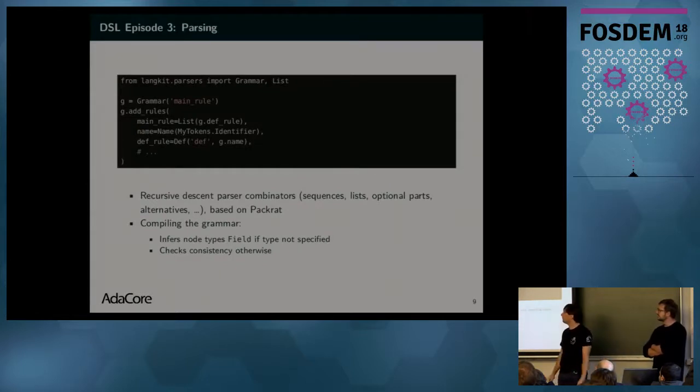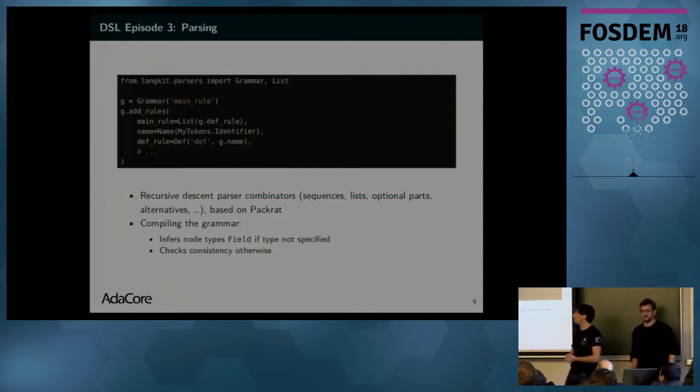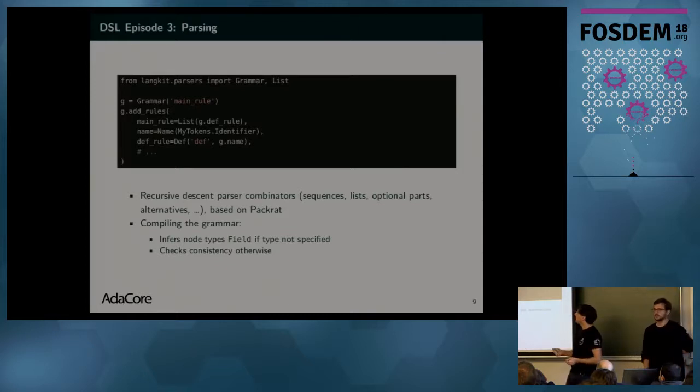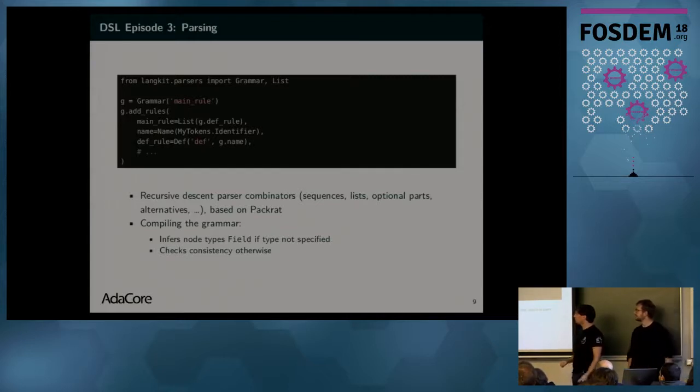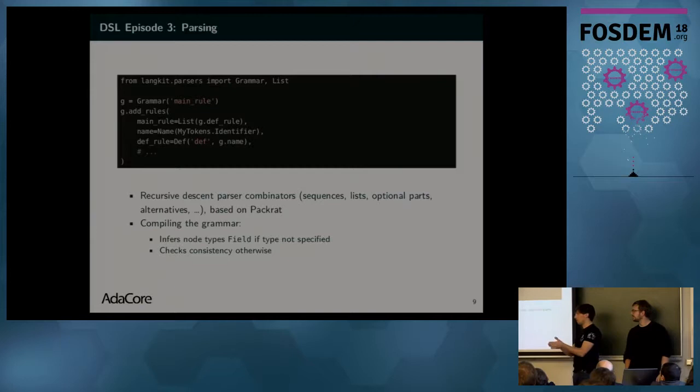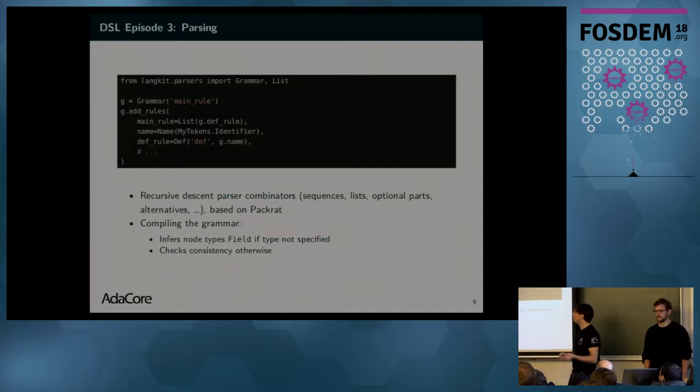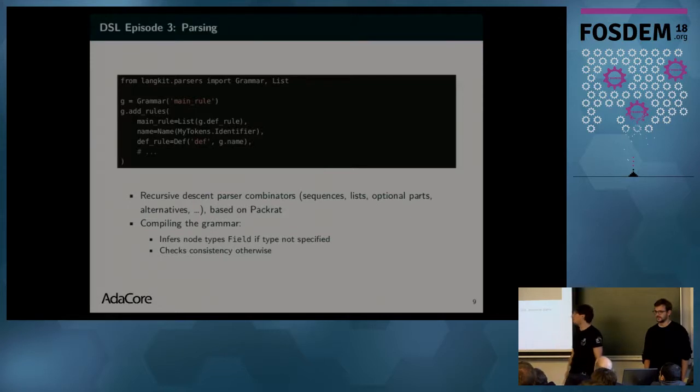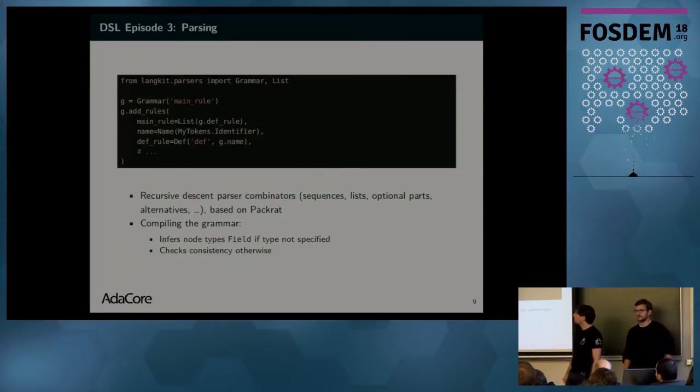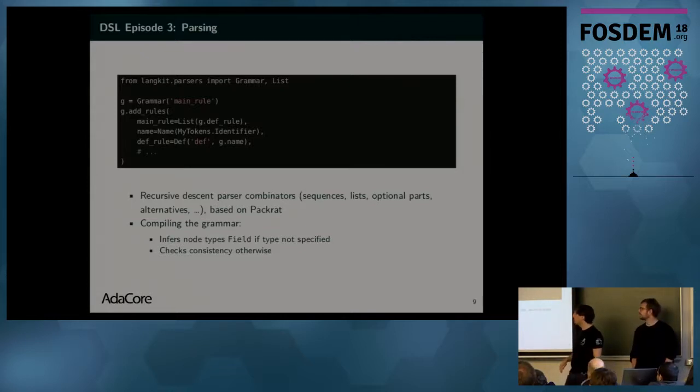Like in Bison, if you know it, or YACC, you write parsers in a recursive descent fashion to say, this rule, if you find this token and this token, you will produce this node in a recursive fashion. And this is built, this is compiled into a parsing library that is based on PackRat.